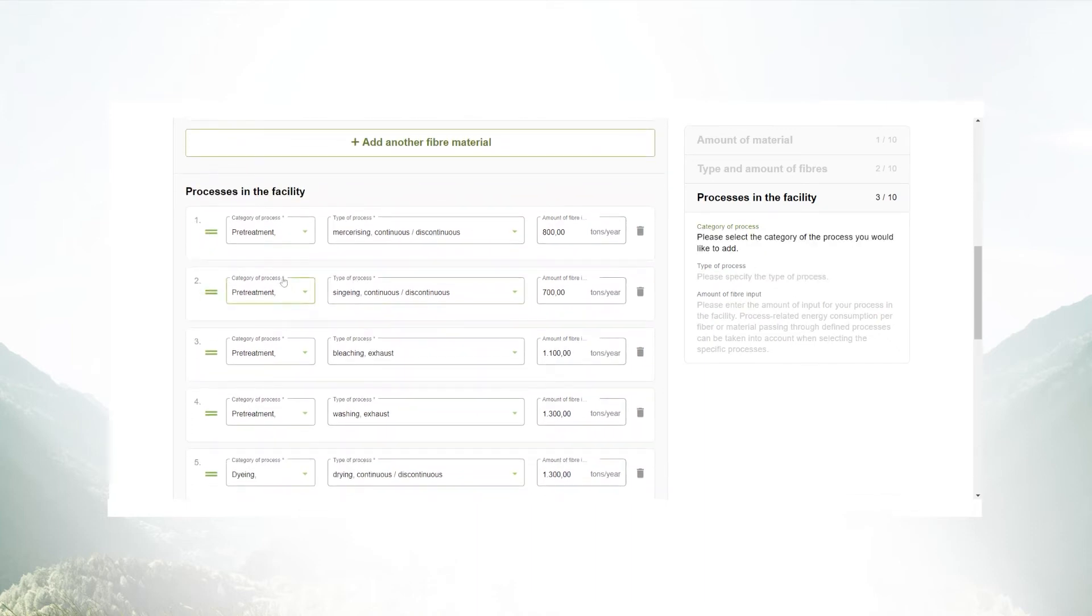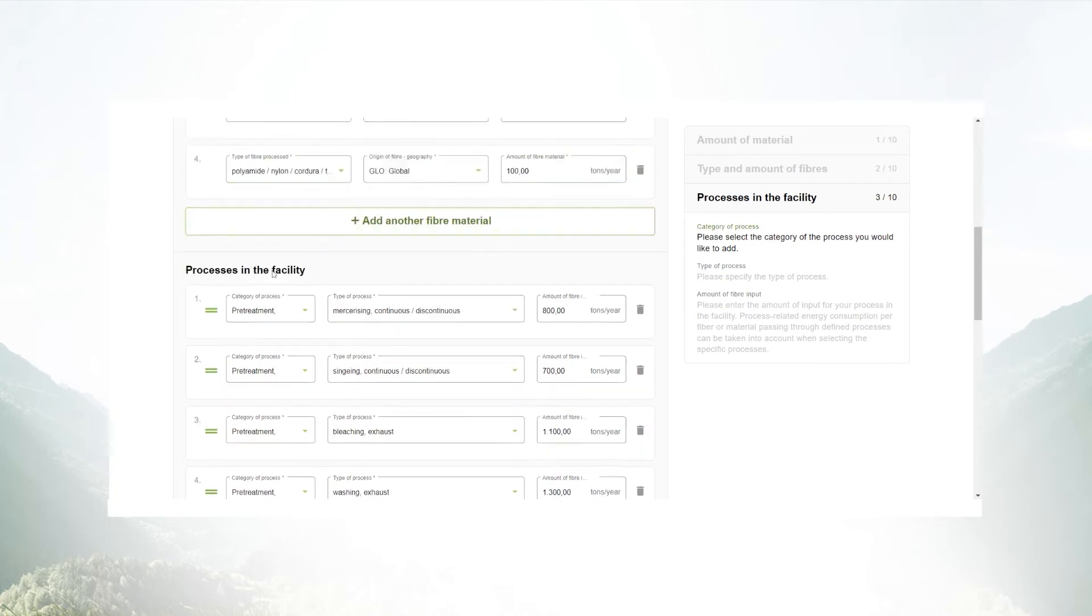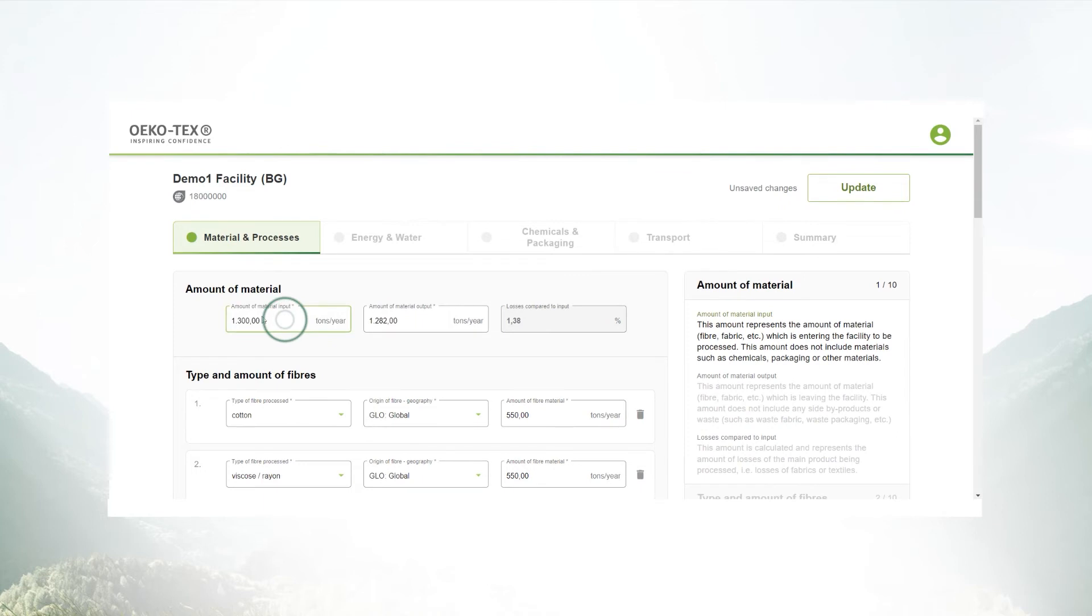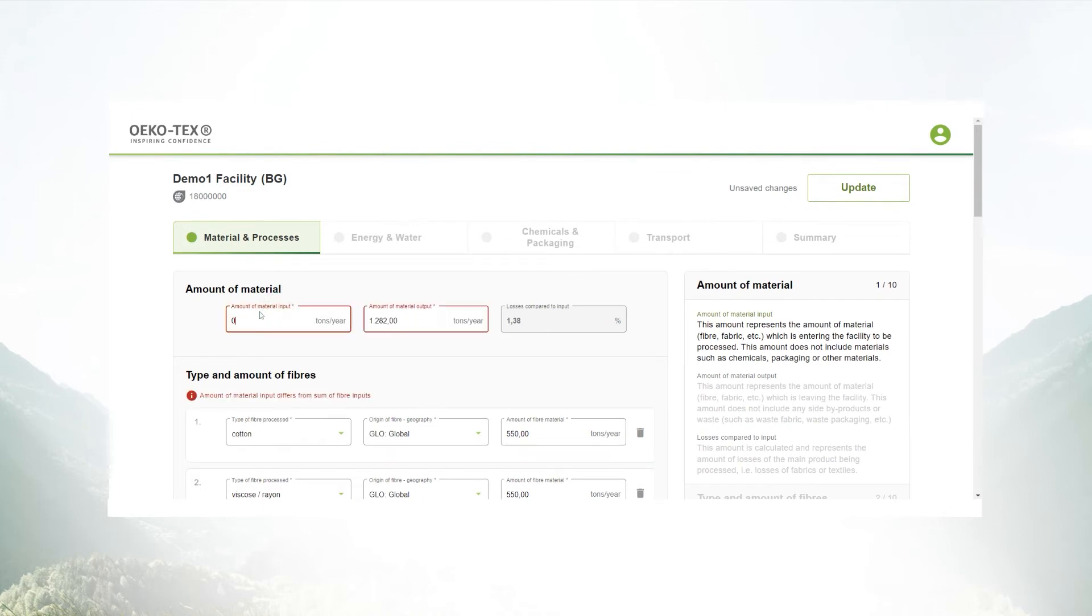Whenever the system recognizes mistakes or required fields are missing, you have automatic checks which verify your data is missing or not correct. This can be of great help to avoid mistakes in the calculation.